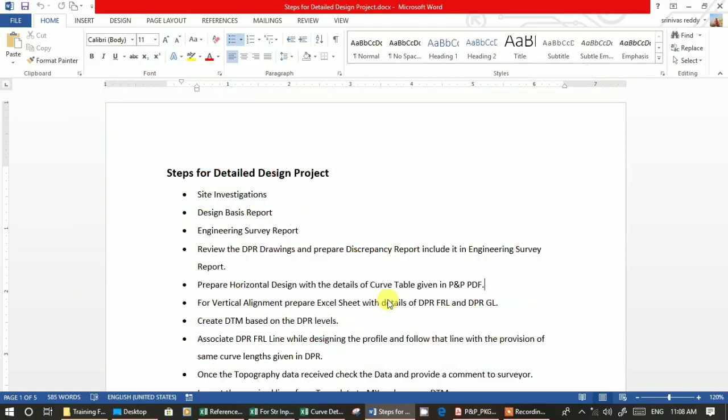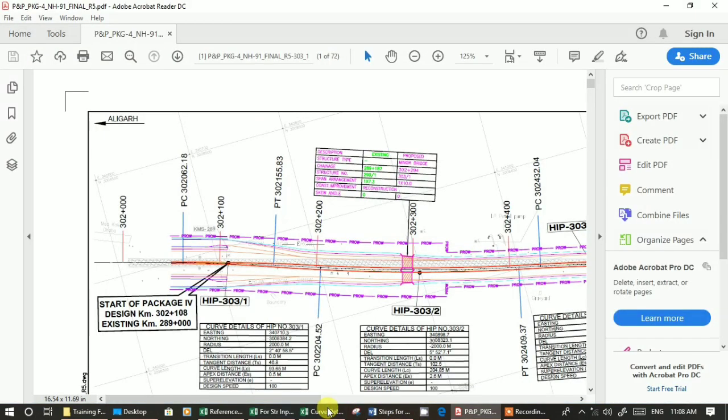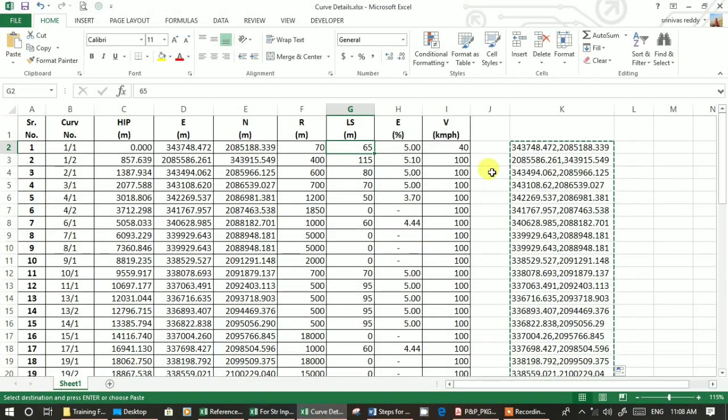We will go to the vertical alignment. As I said in a previous video, you just have to enter these curve details in Excel format and simply paste it as a polyline and then extra fit.